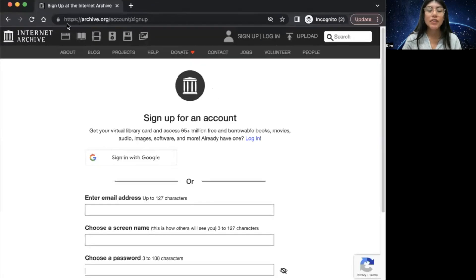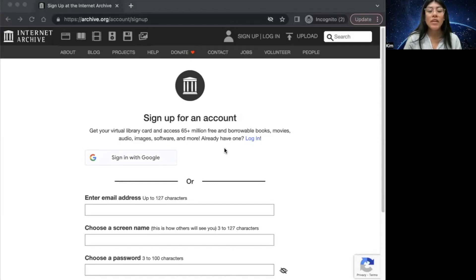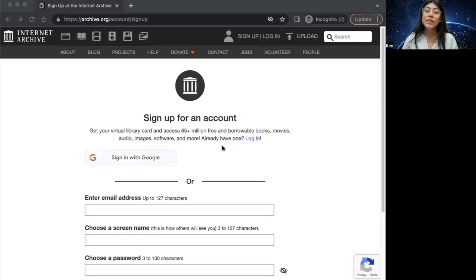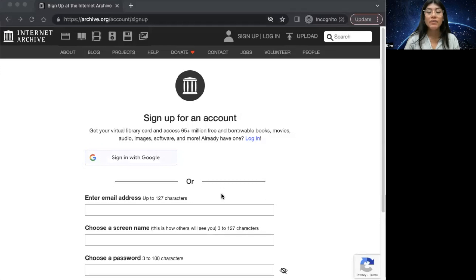Here you'll be redirected into an account creation page. Fill out the required information in the provided fields. This includes your email address, a username of your choice, and a password for your account.